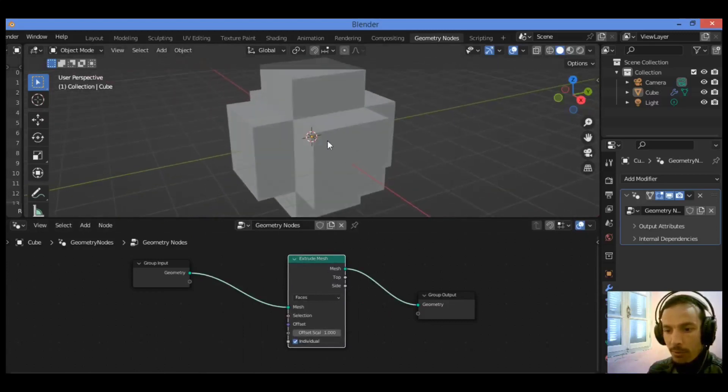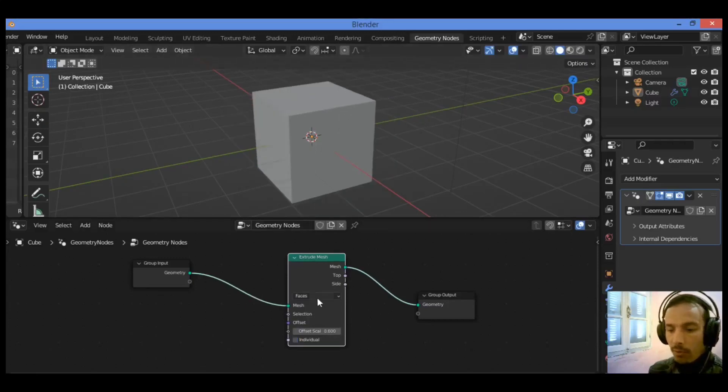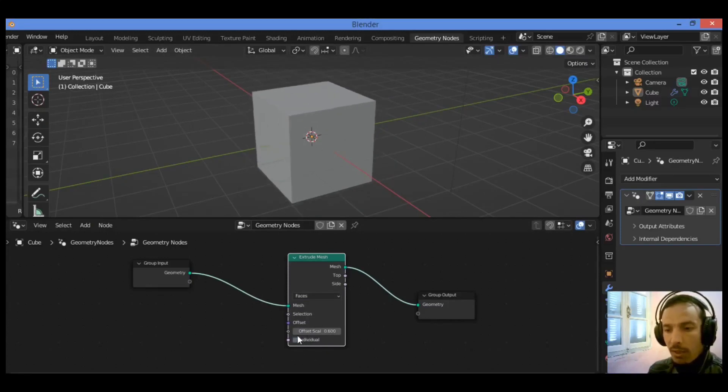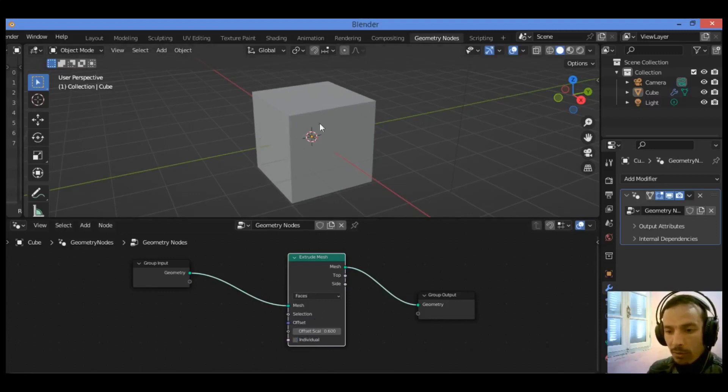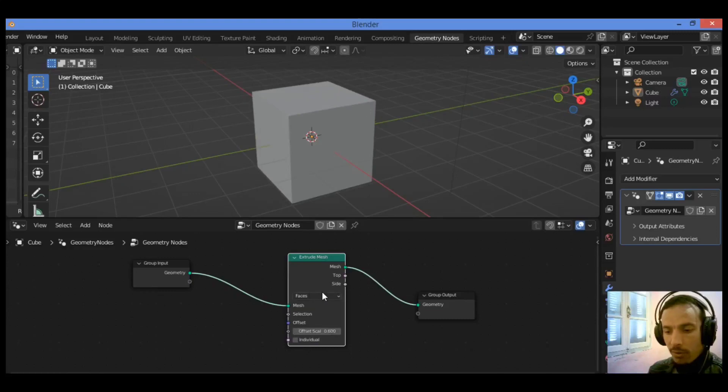Edges are extruded in different directions as you can see here. If you uncheck the individual option, you can see the result of that. By checking and unchecking that option, you can observe the changes.